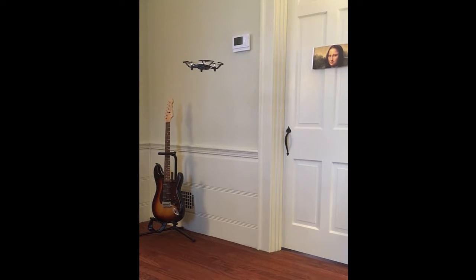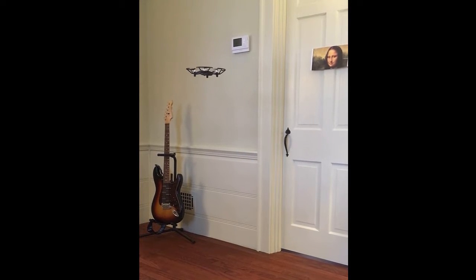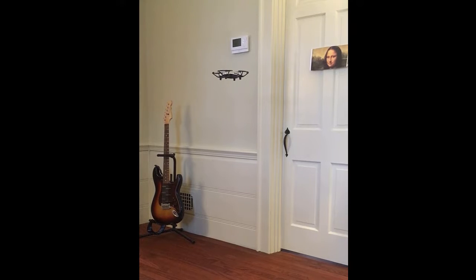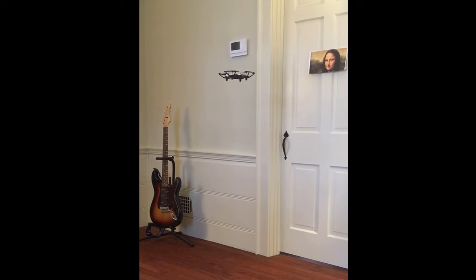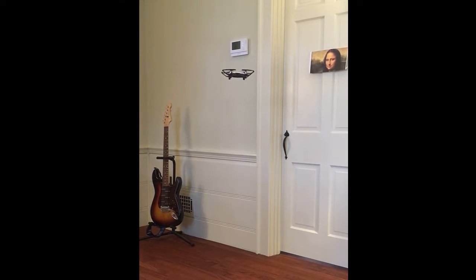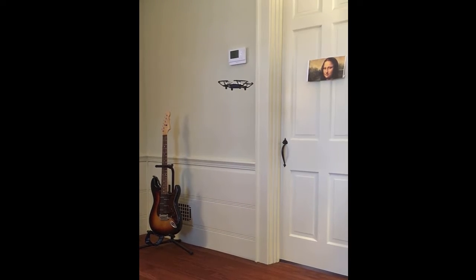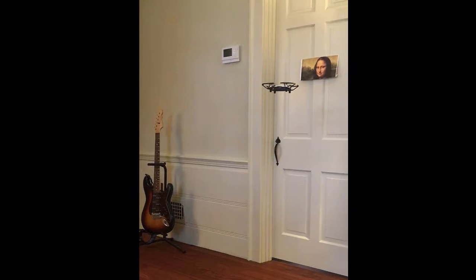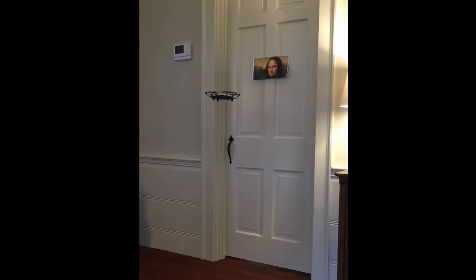For each picture, it rotates a little, takes a picture, and counts the number of faces in the picture. When it's done, it does a flip to celebrate and then lands.